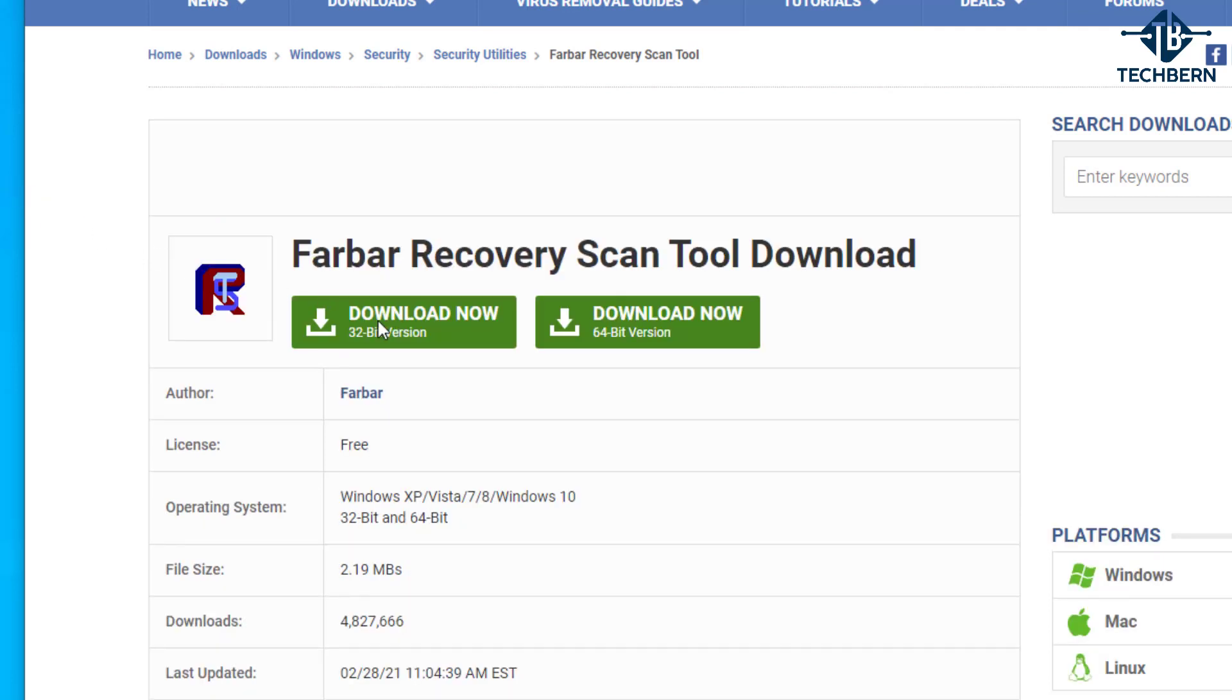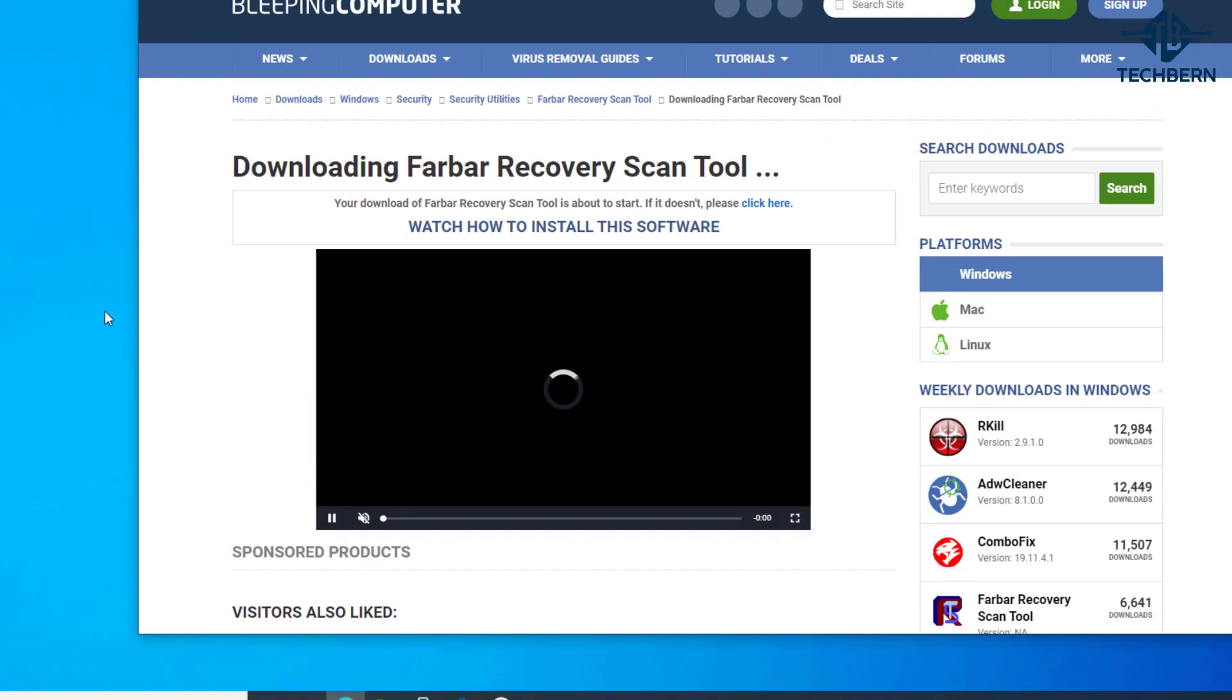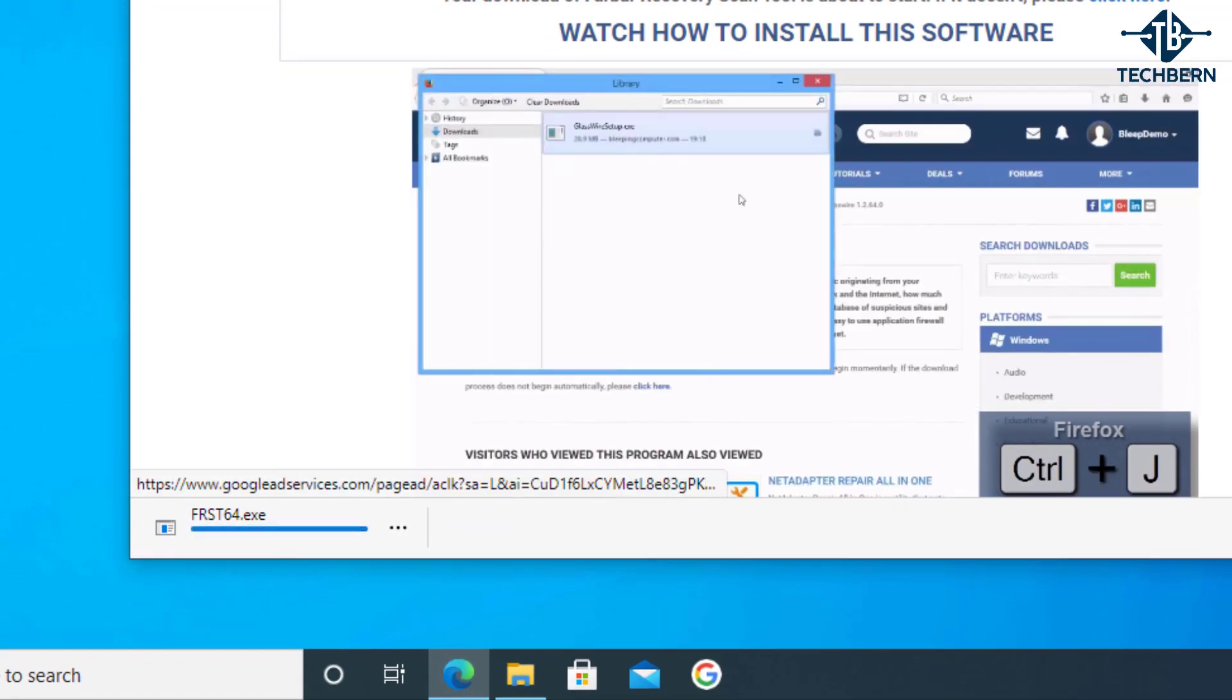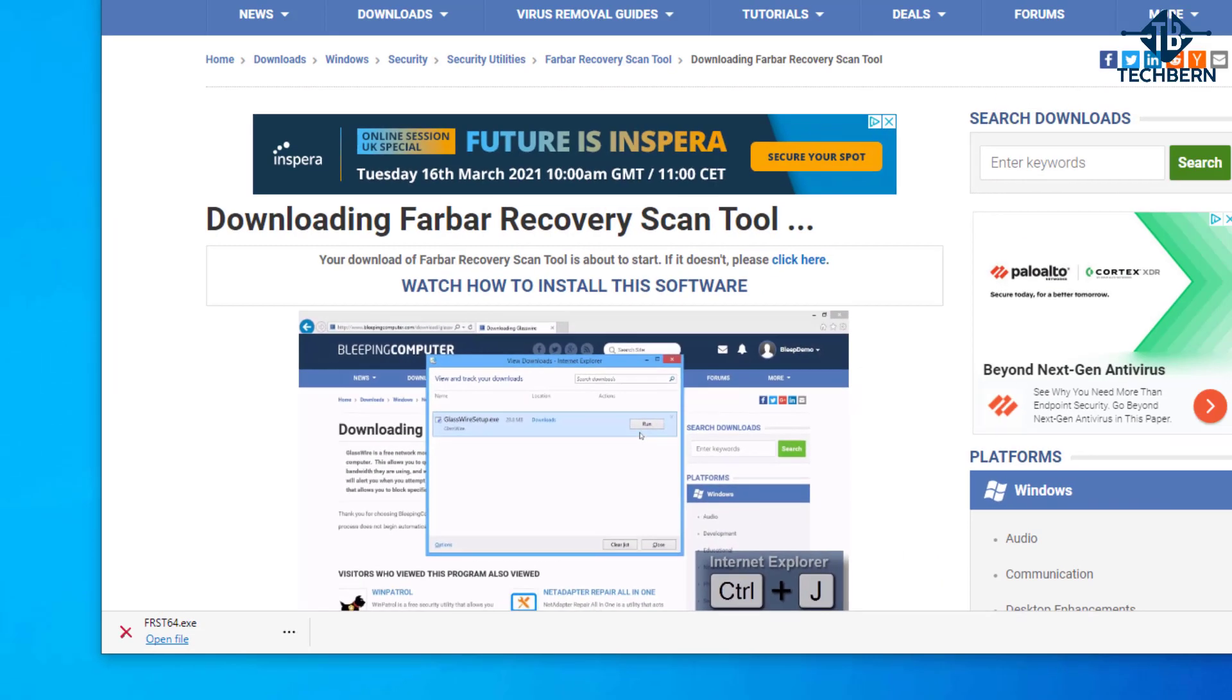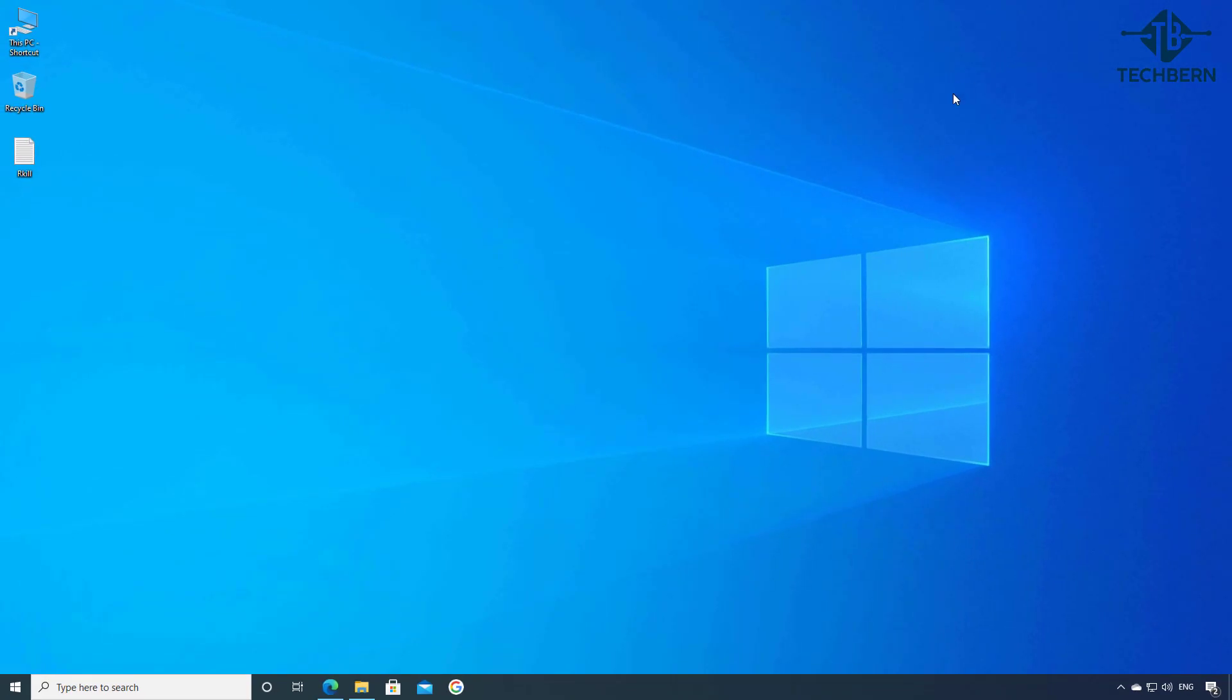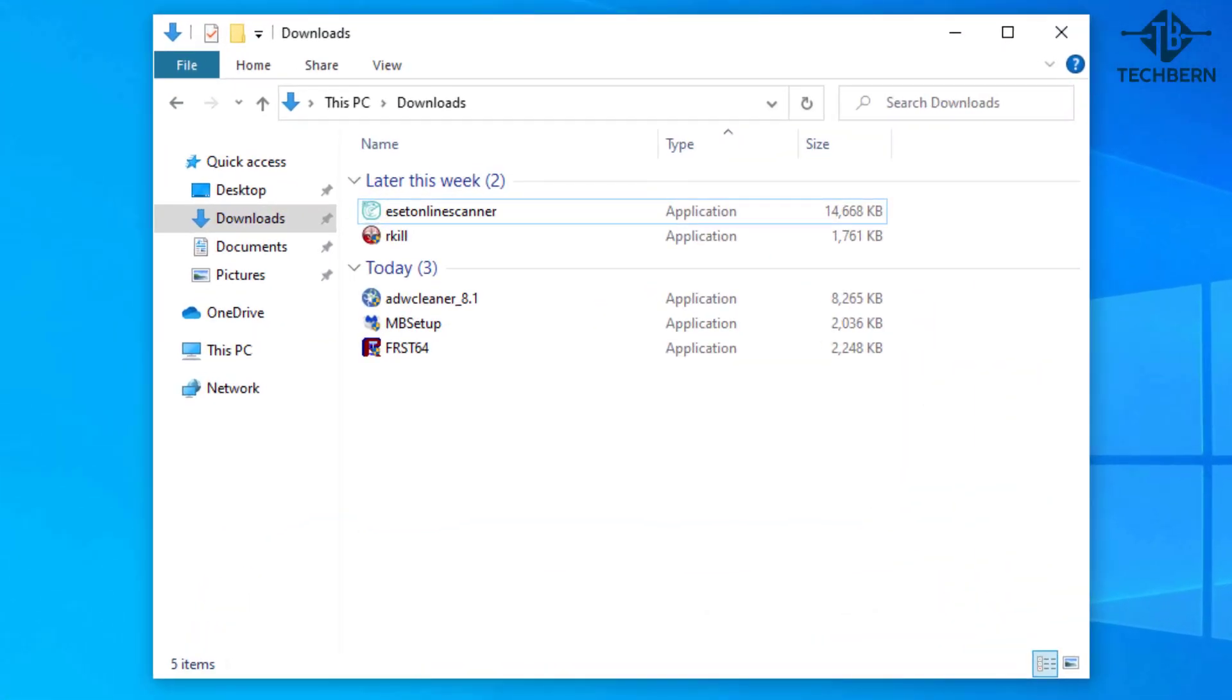I'll select the 64-bit version to download. It's only a 2 meg download so quick to download. I'll minimize this and go over to my downloads folder and I'll open the Farbar download.